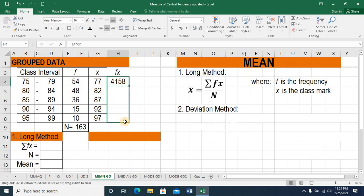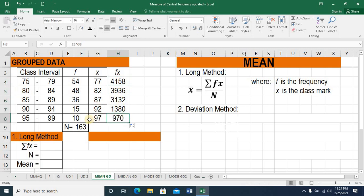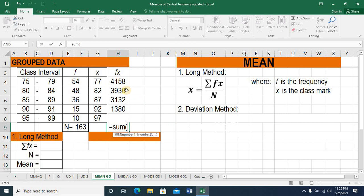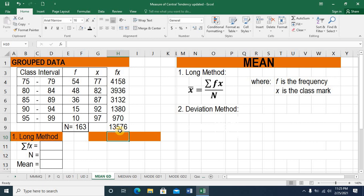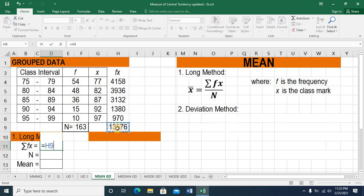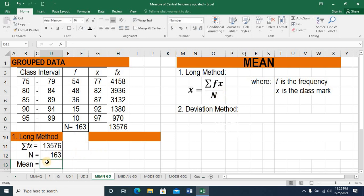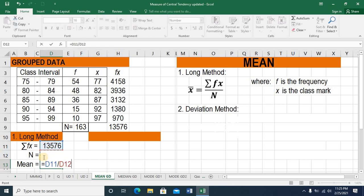When I drag this formula, the product is computed for all remaining class intervals. So 10 times 97 is 970, 15 times 92 is 1,380, and so on. I need the sum of these values, so this equals SUM, open parenthesis, highlighting these 5 products from row 4 to row 8 of column H, then press enter. The sum is 13,576. On my solution area, this is my numerator — the summation of fx — and my denominator is 163. This equals numerator divided by denominator, and my mean is 83.29.